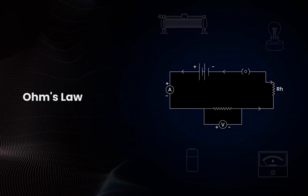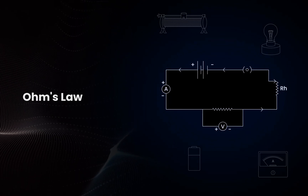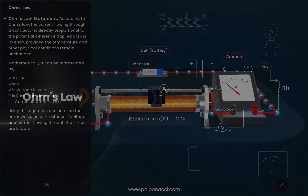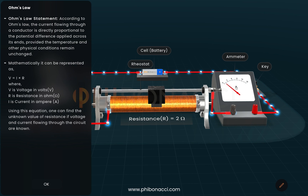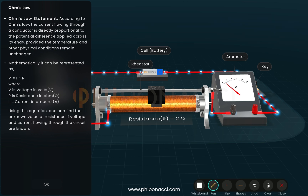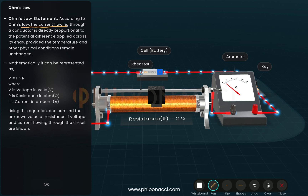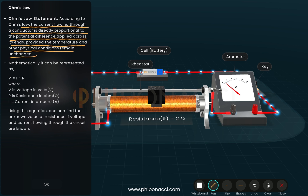This topic is about Ohm's law. Ohm's law is a very important law which basically tells us the relation between potential difference, that is voltage, and current. According to Ohm's law, the current flowing through a conductor is directly proportional to the potential difference applied across its ends, provided the temperature and other physical conditions remain unchanged.